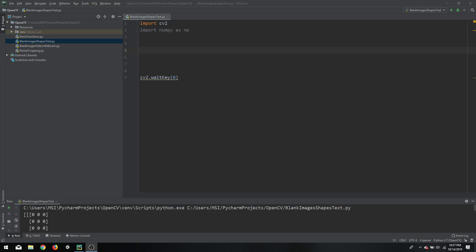Hello everyone. Today we are going to learn how to create black images, black and white images, and colored images. Then we will learn how to create lines, rectangles, circles, and different types of shapes. We will also learn how to create text on images. So let's get started.